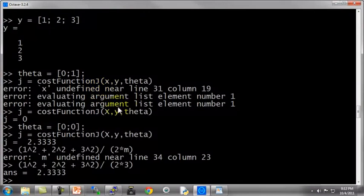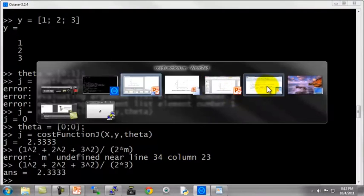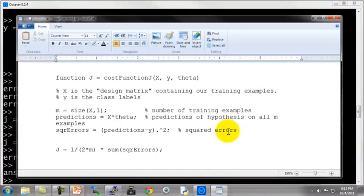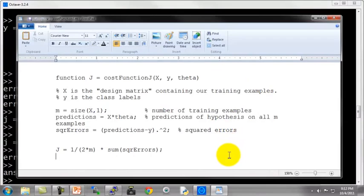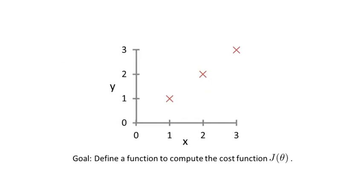And so that sanity checks that this function here is computing the correct cost function, at least in the couple examples we tried out on our simple training example. And so that sanity checks that the cost function j, as defined here, that it is indeed seeming to compute the correct cost function, at least on our simple training set that we had here, with x and y being the simple training example that we saw.